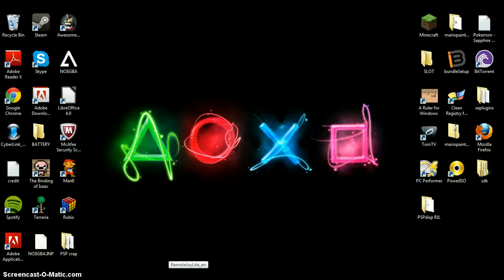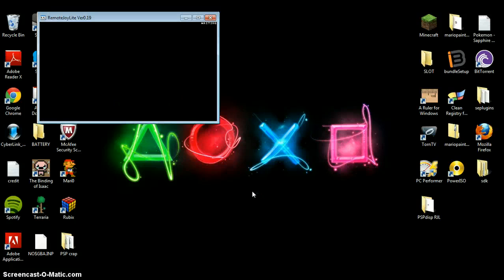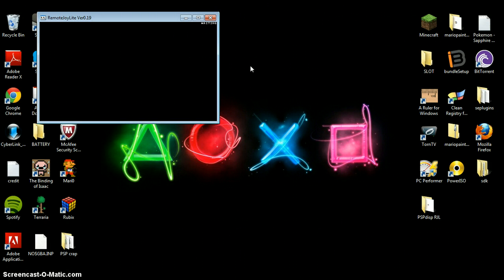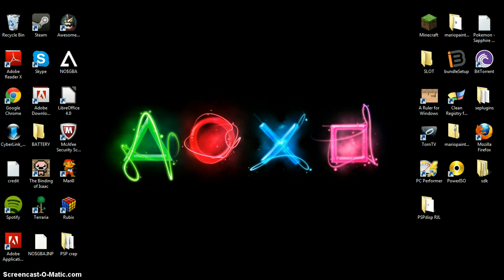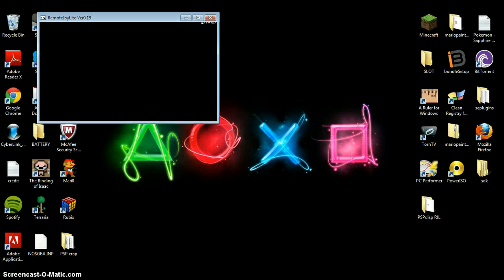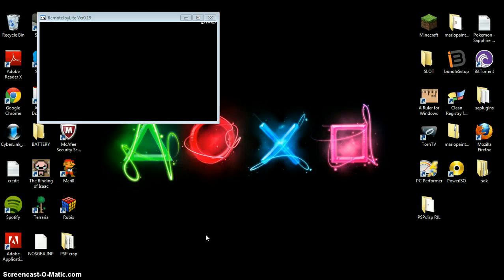I'll give you an example of RemoteJoy Lite. Run the en_en file from the RemoteJoy Lite folder — don't get rid of that folder because it has the application you need to run. Sometimes it just causes a bit of refreshing; it might scare you that it's not working, but it does work.